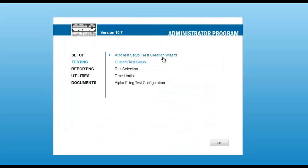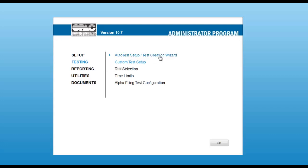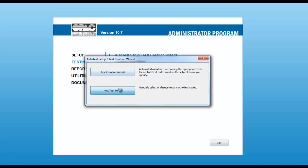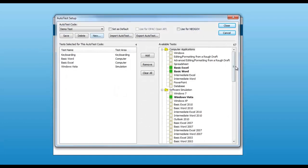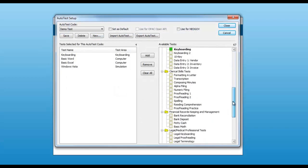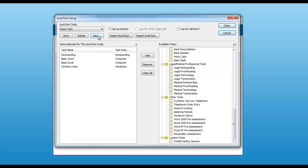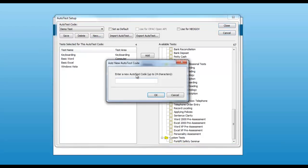The next step is to assign the test you've created to an auto test code. From the testing option, select Auto Test Setup. Within the next window, select Auto Test Setup again. You will notice that in the list of available tests, at the bottom we now have, under Custom Tests, the Forklift Safety Seminar. We will create a new auto test code with just this one test in it.